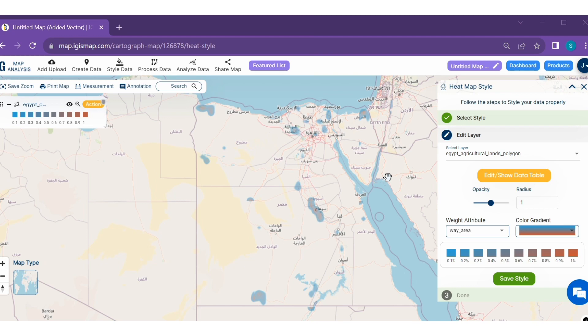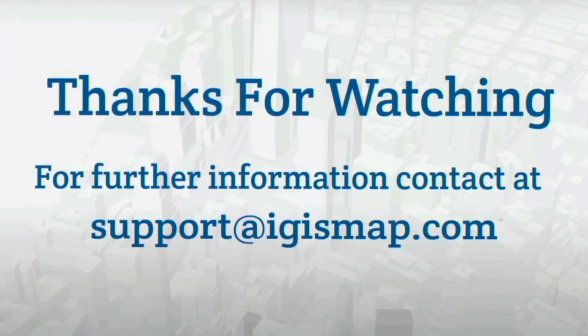You have successfully used our style data tool to style your data properly. Thank you for watching this tutorial. For more queries, write us at support@iGISmap.com.